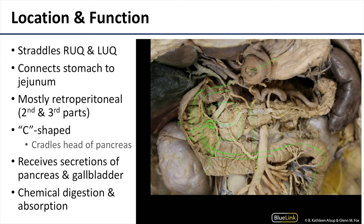As it's receiving so many secretions from the liver, gallbladder, and pancreas, the duodenum is a major site for chemical digestion as well as absorption.